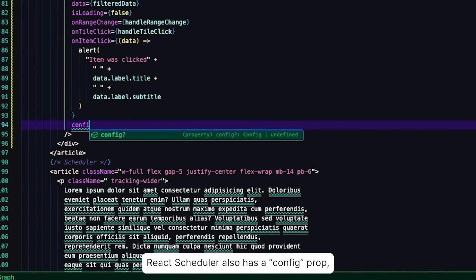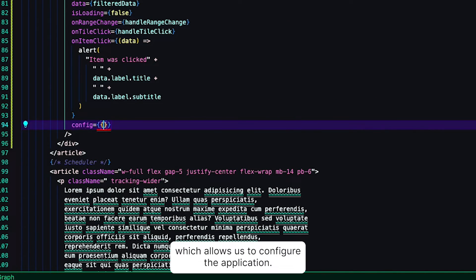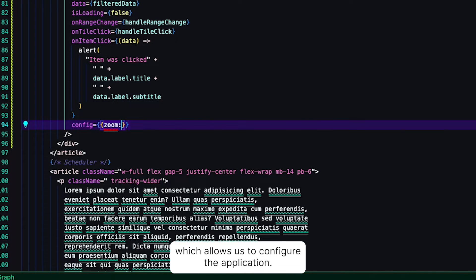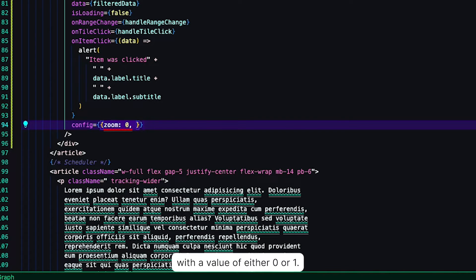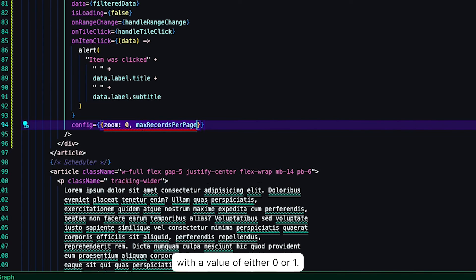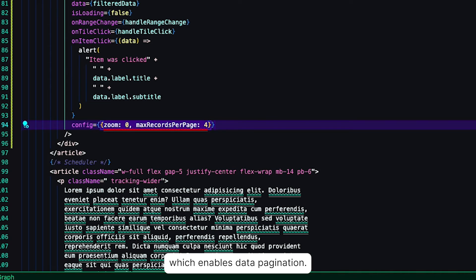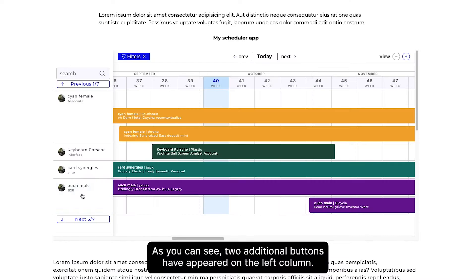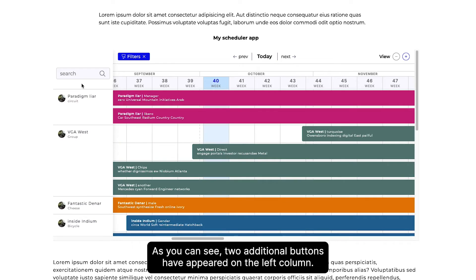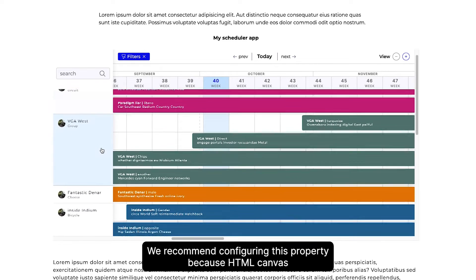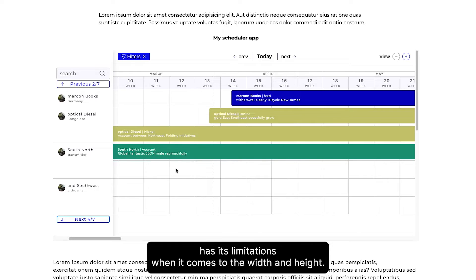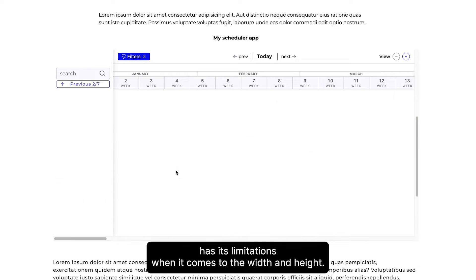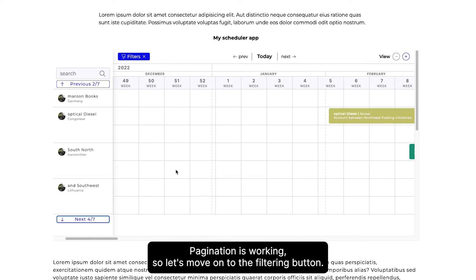React Scheduler also has a config prop, which allows us to configure the application. The object we pass must have a zoom key with a value of either 0 or 1. As the first functionality, I will show you maxRecordsPerPage, which enables data pagination. As you can see, two additional buttons have appeared on the left column. We recommend configuring this property because HTML Canvas has its limitations when it comes to width and height. Pagination is working, so let's move on to the filtering button.